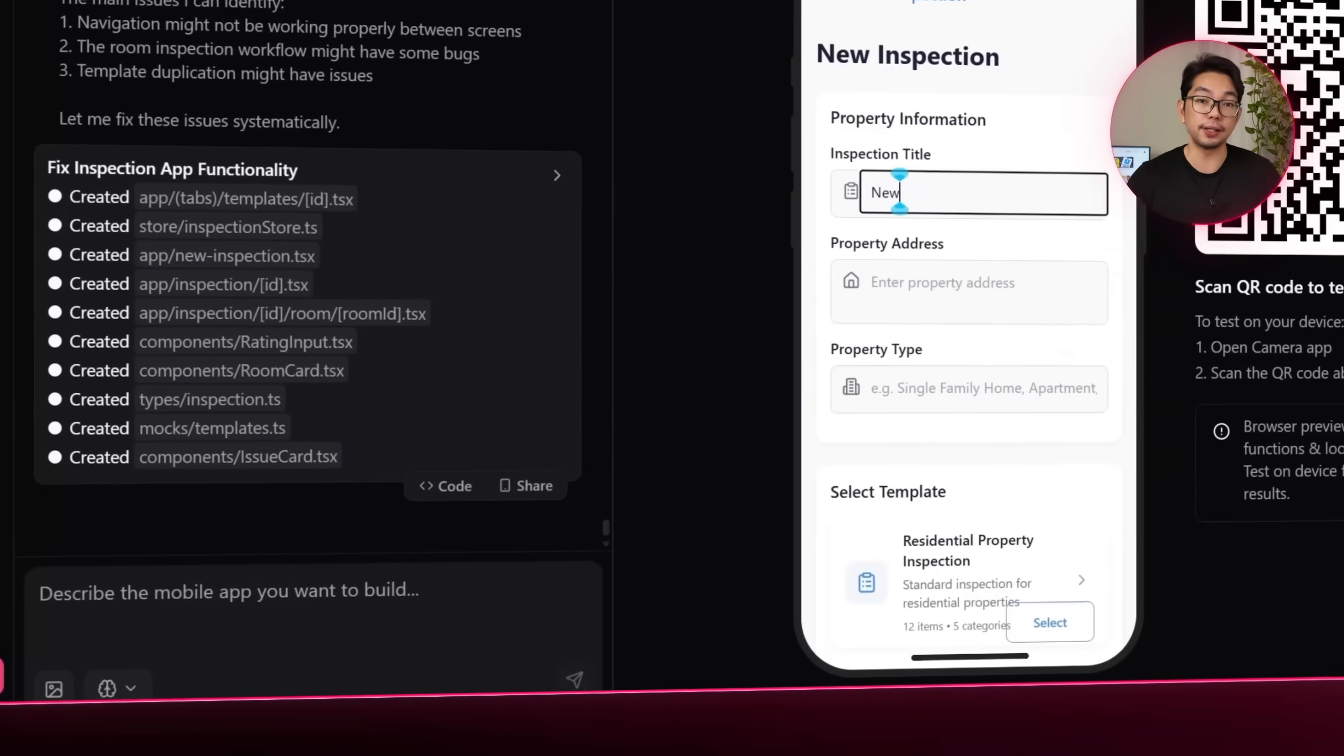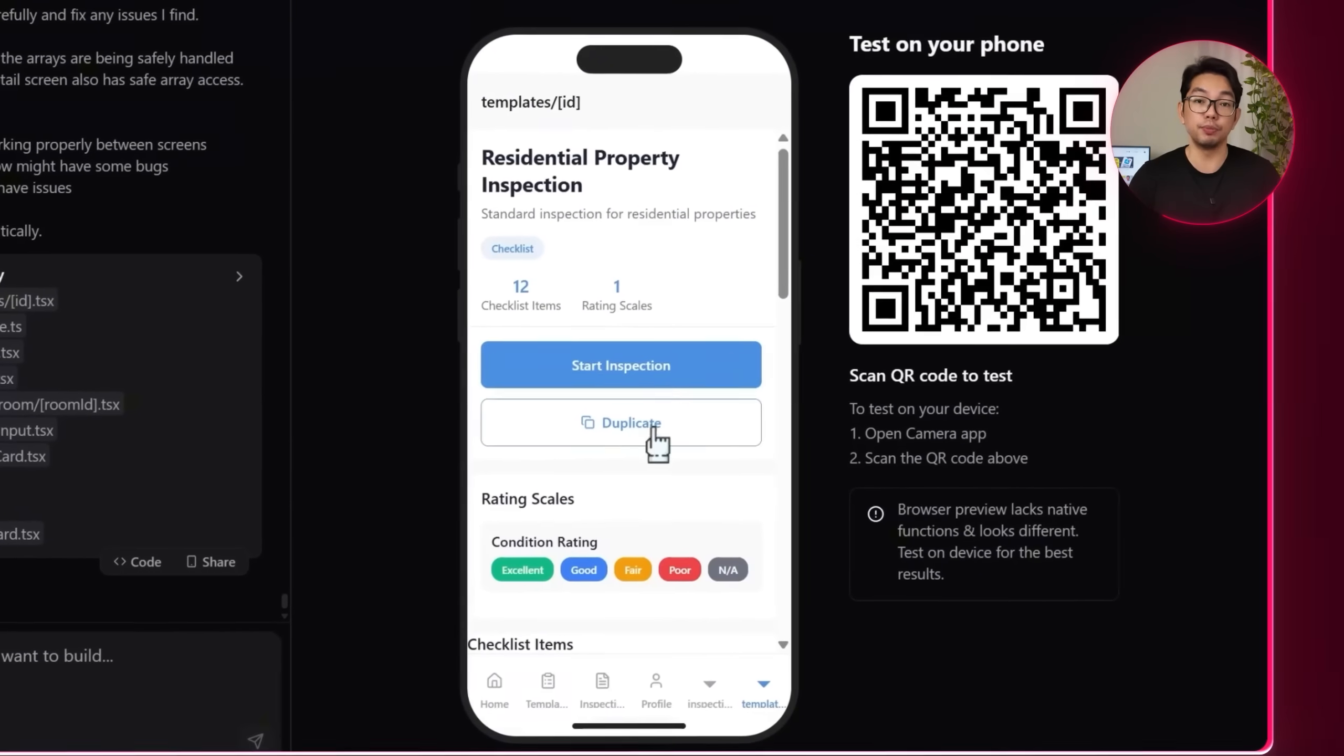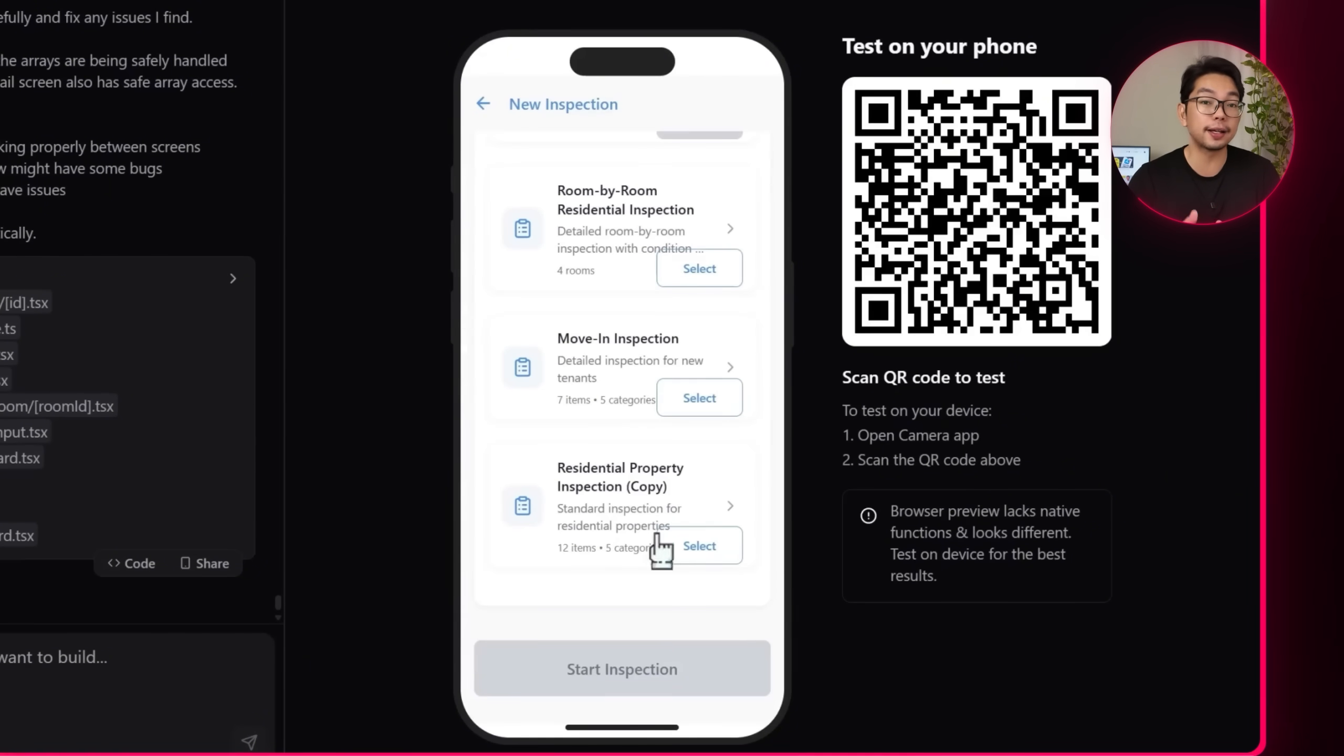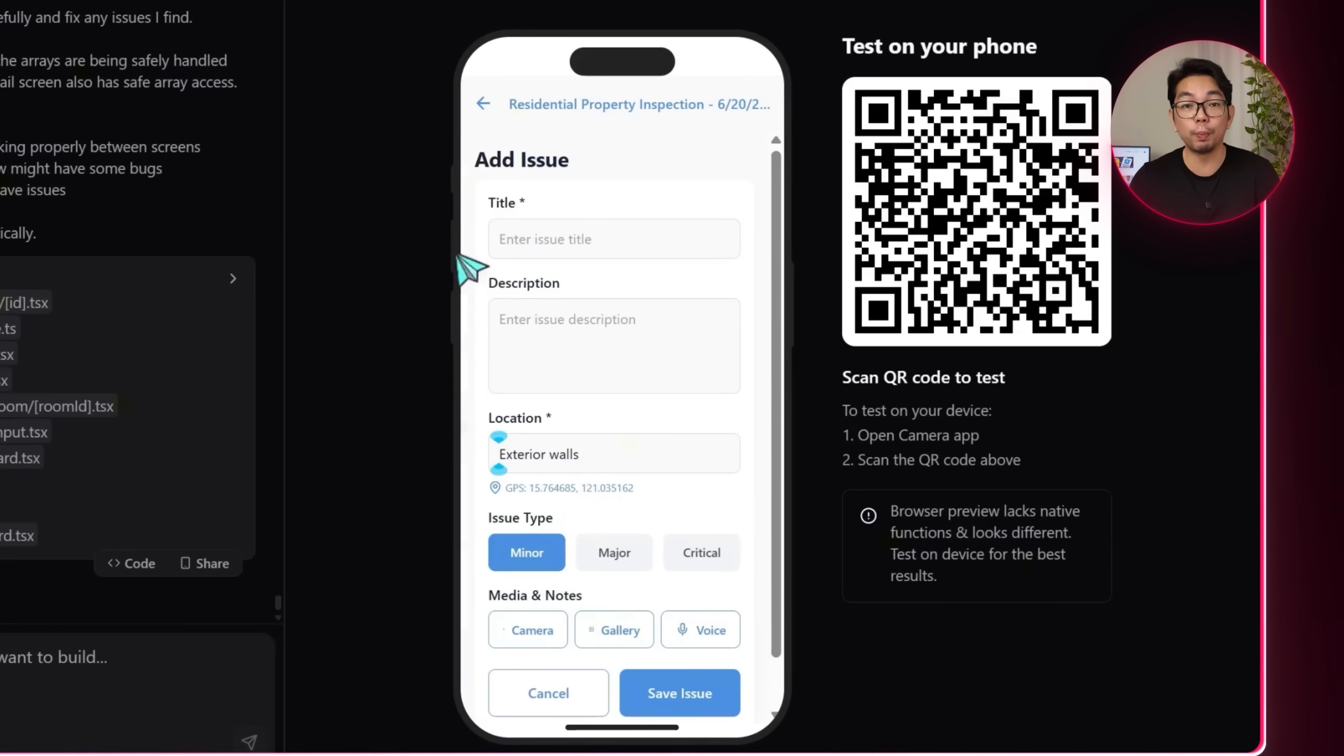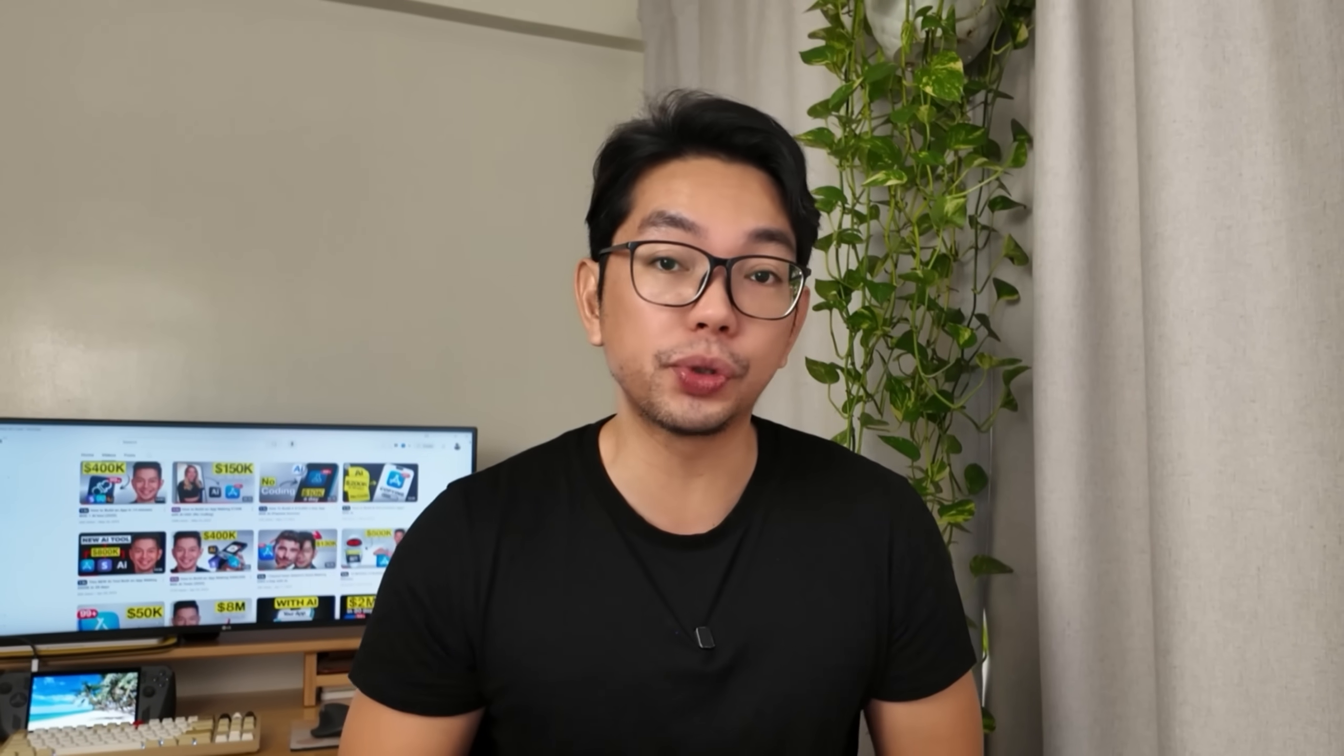After setting that update, the system applies the changes. Now users can duplicate templates and then tailor them exactly to the kind of inspection they're doing. Whether it's changing terminology, adjusting their rating options, or building entirely new sections, the customization tools are in place and are ready to go. So let's go ahead and take everything we've built so far and see it all in action.